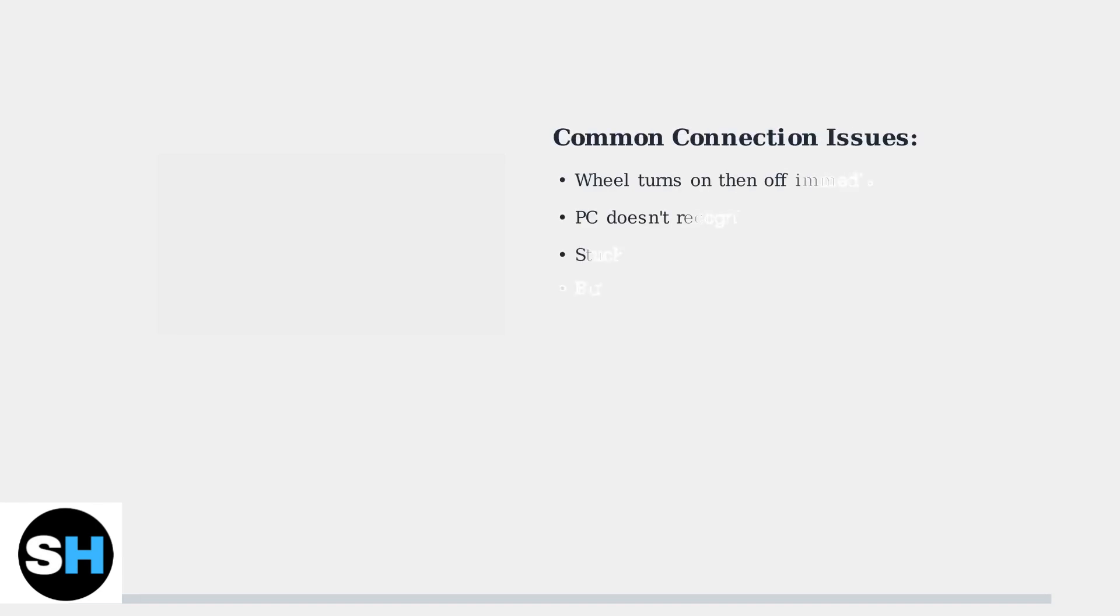The PXN V9 racing wheel is popular among PC gamers, but many users experience frustrating connection issues. Let's identify the most common problems and their solutions.